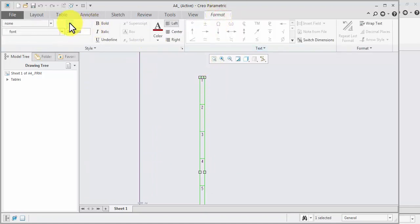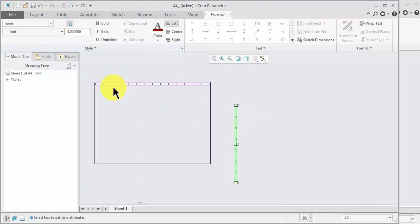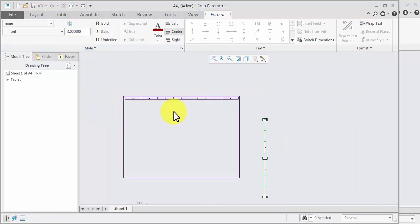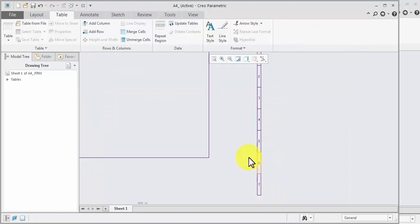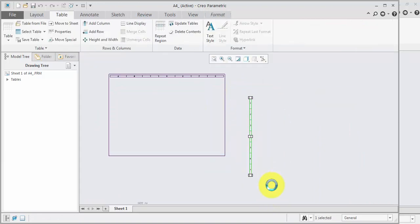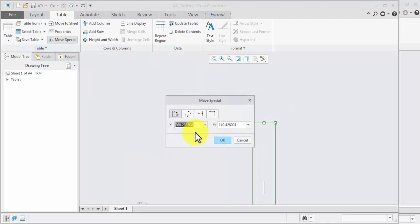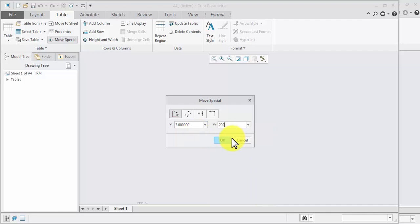Format, copy format, select. Now move this table — special move, select point, base point, put the value: 3, tab, 202. OK. Now check it.